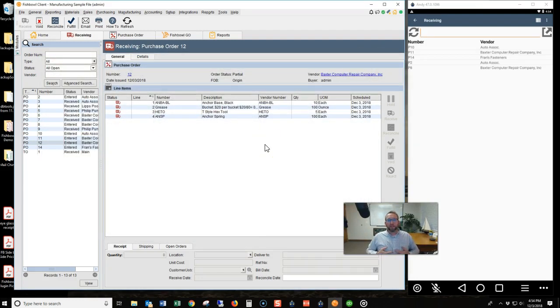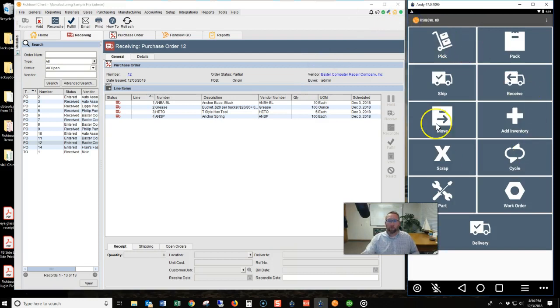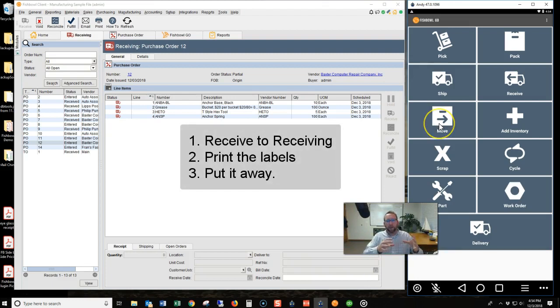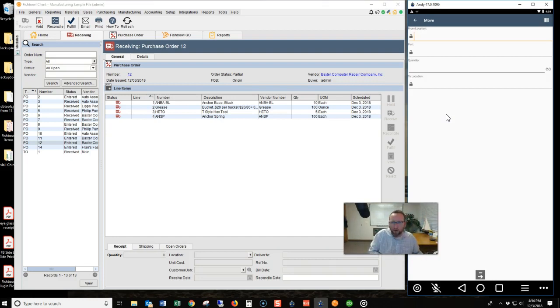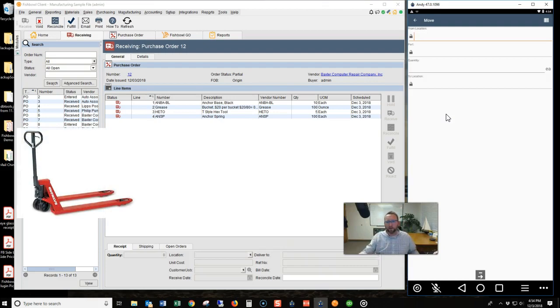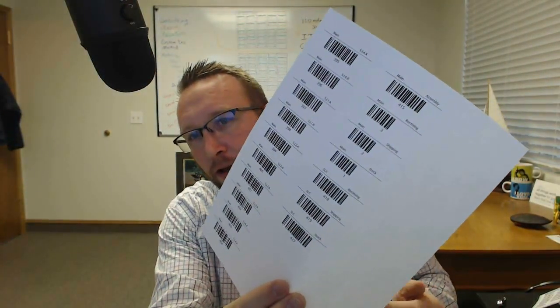Now that we have it received into the receiving location, the next step is to move it from receiving to stock. You can receive directly to the shelf, but in this demonstration we're looking at the process of receiving it, printing out labels, labeling it, and then putting it away. That brings us to the next feature: move. In order to move it, you need the location barcode and the receiving location barcode. You'll want to put a receiving barcode on your pallet jack, forklift, or picking cart — it's convenient for scanning purposes when you put a receiving barcode on that moving equipment.